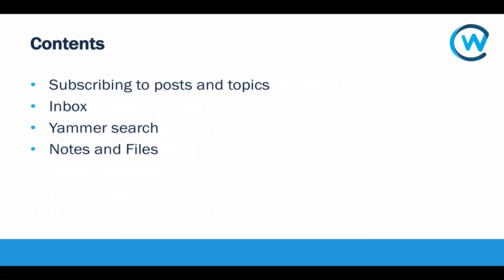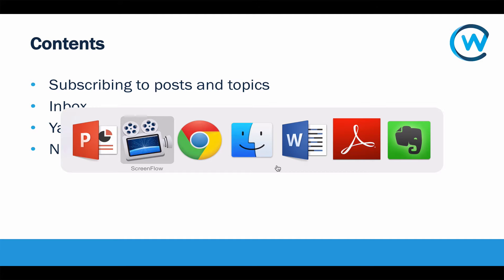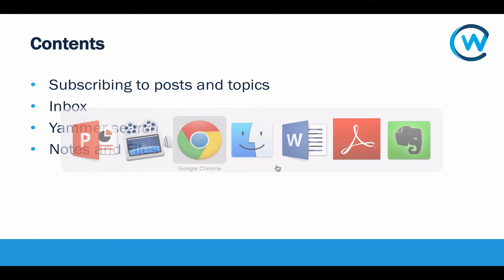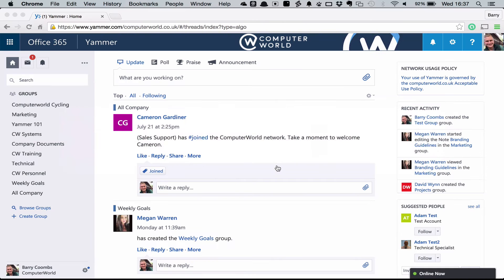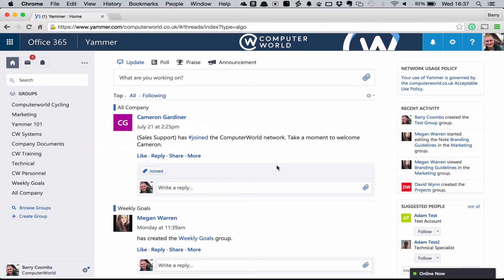Without any further ado we're going to switch to the main Yammer console. From here we're going to have logged into yammer.com, we're going to have subscribed using the relevant method that has been shared by your company, and we're now going to have a look at what we want to do from this point.